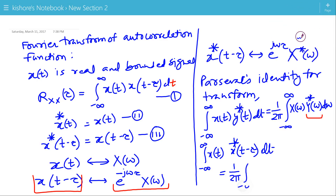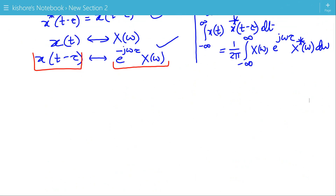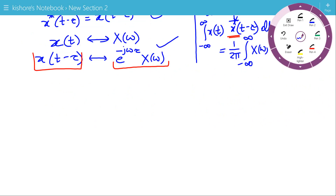So the right-hand side becomes 1 upon 2 pi, integration of X(omega) multiplied by the complex conjugate of y(omega) — which is the complex conjugate of e to the power minus j-omega-tau times X(omega) — giving e to the power j-omega-tau times the complex conjugate of X(omega) d-omega. Now, the complex conjugate of x(t minus tau): because x(t) is a real signal, the complex conjugate of x(t minus tau) is simply x(t minus tau).